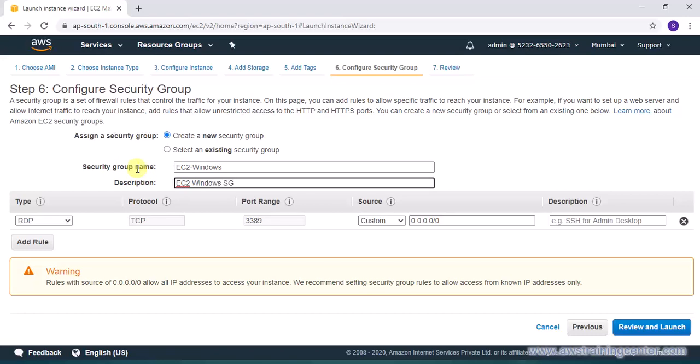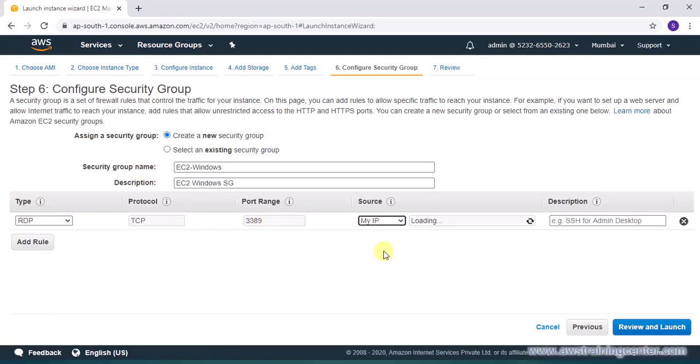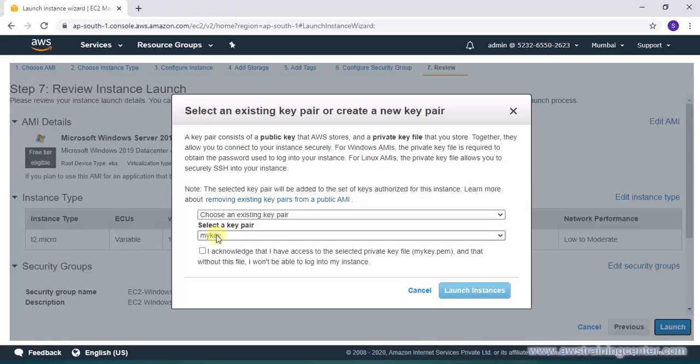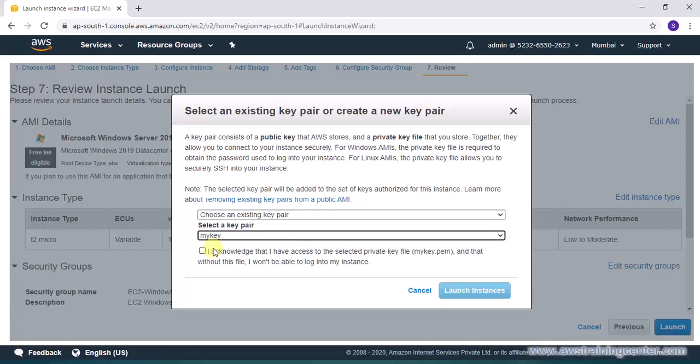I will create a new security group, say EC2 Windows, and this time I'll open RDP port 3389 for my IP address. Right now this is not SSH like a Linux machine. I am going to launch the instance and then at the last step I am going to select my key which is the same key I used for Linux machine as well.